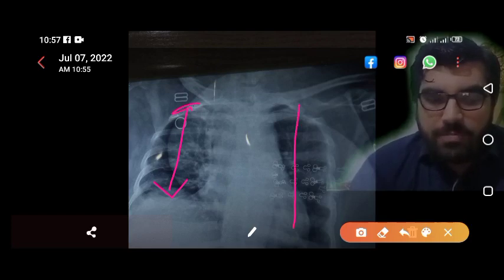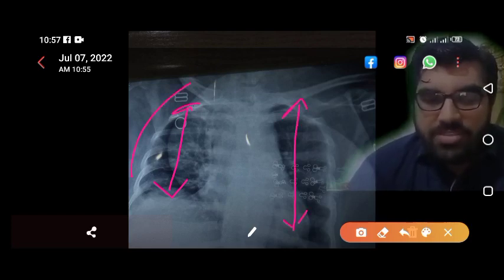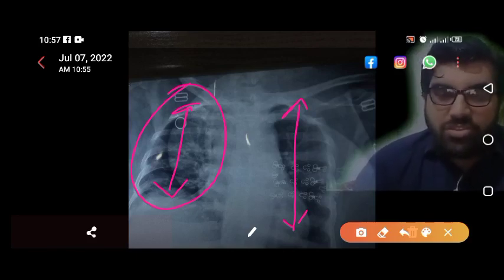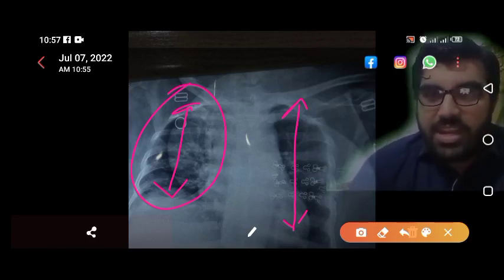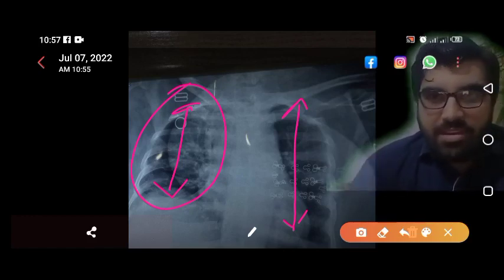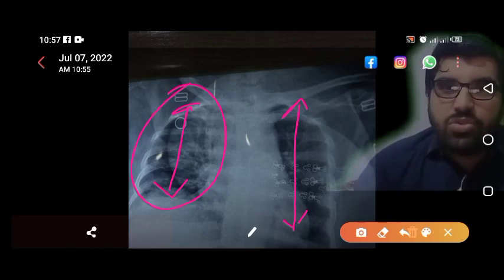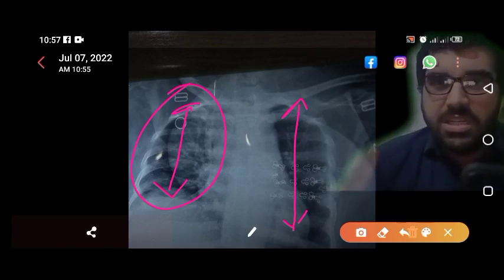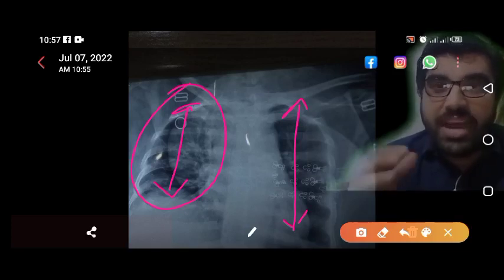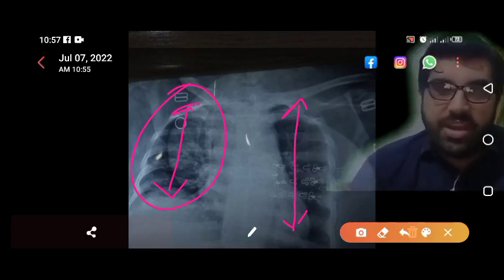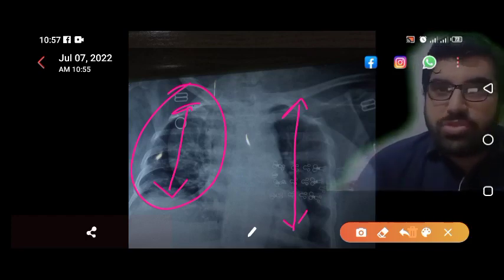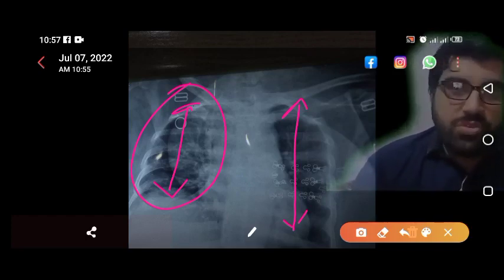The second abnormality in this X-ray is decreased lung volume bilaterally, more on the right side. In a patient diagnosed with rheumatoid arthritis, you should think of ILD — interstitial lung disease. There are two types of ILD in rheumatoid arthritis: one is connective tissue disease-related ILD due to rheumatoid arthritis itself, and the other is a side effect of methotrexate — long-term methotrexate use leads to fibrosis.